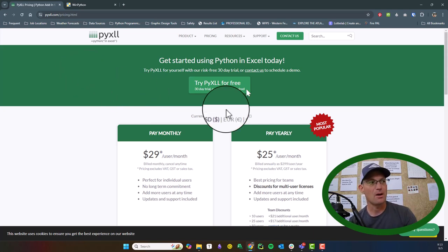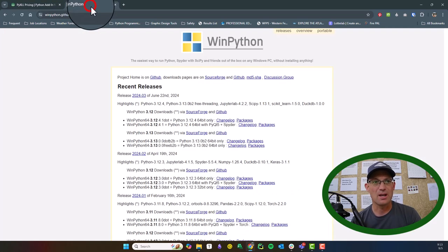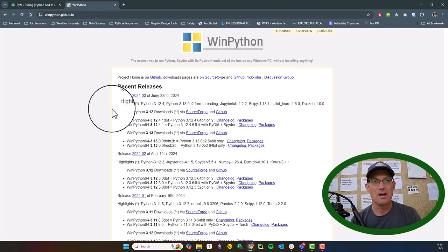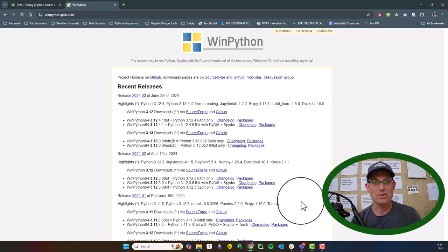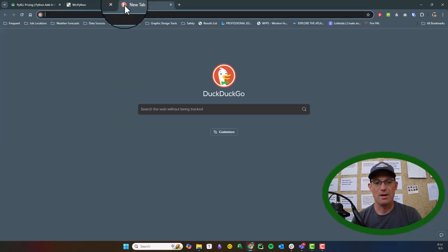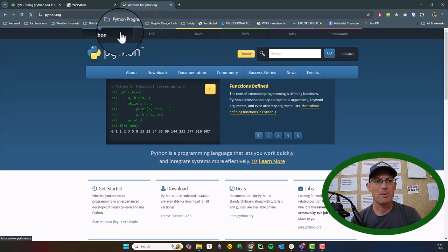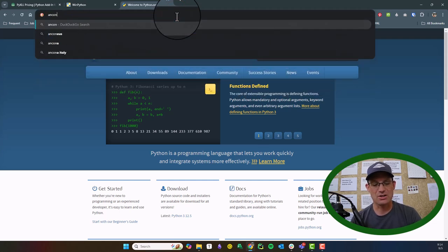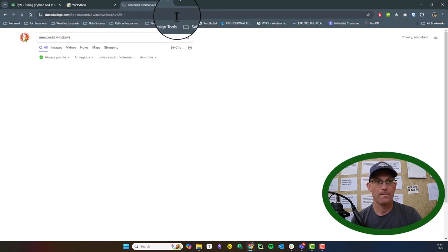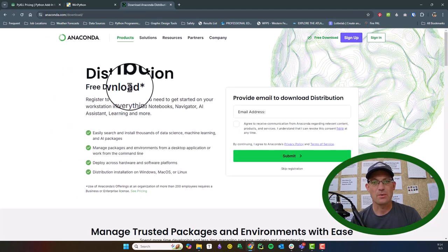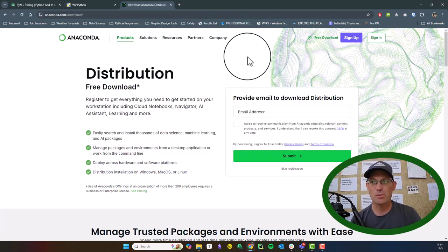The other thing you need to get this to work is a Python distribution. If you're on Windows, I would recommend WinPython — I think it's the easiest to use for Windows users and it comes in a self-contained distribution. You can also download Python straight from the Python website, or use Anaconda, which is another bundled Python distribution. PyXLL will basically work with any Python distribution that runs on Windows.